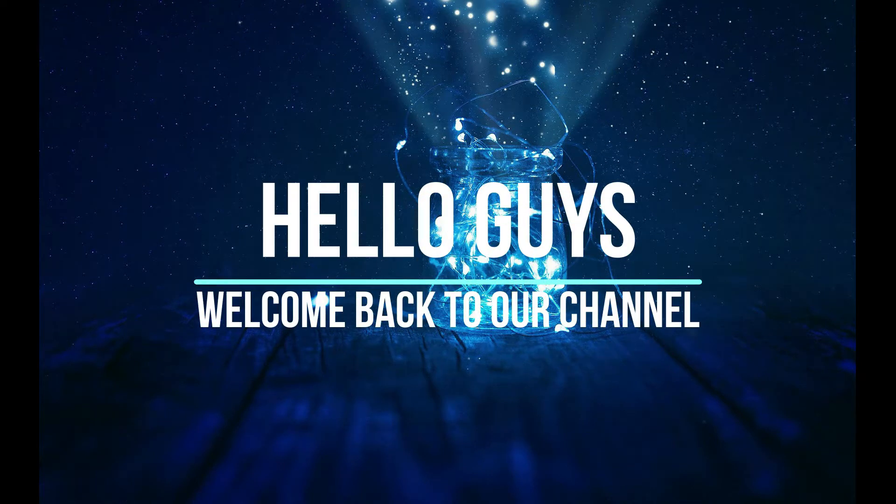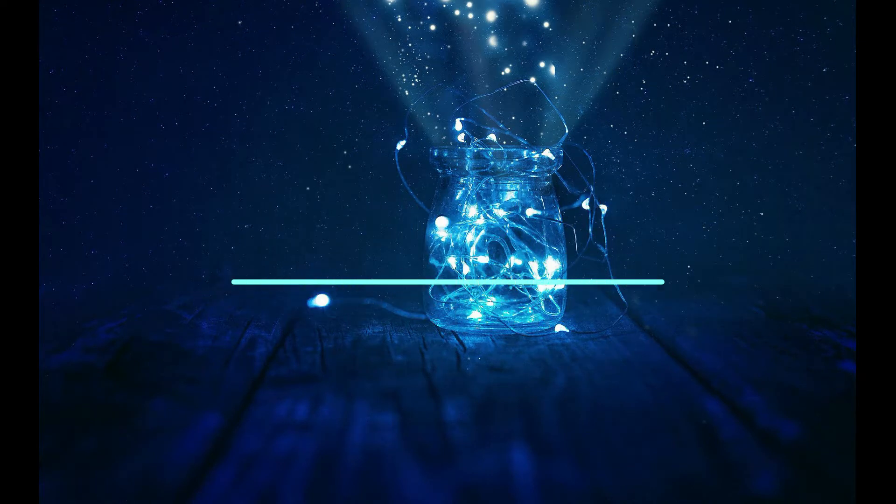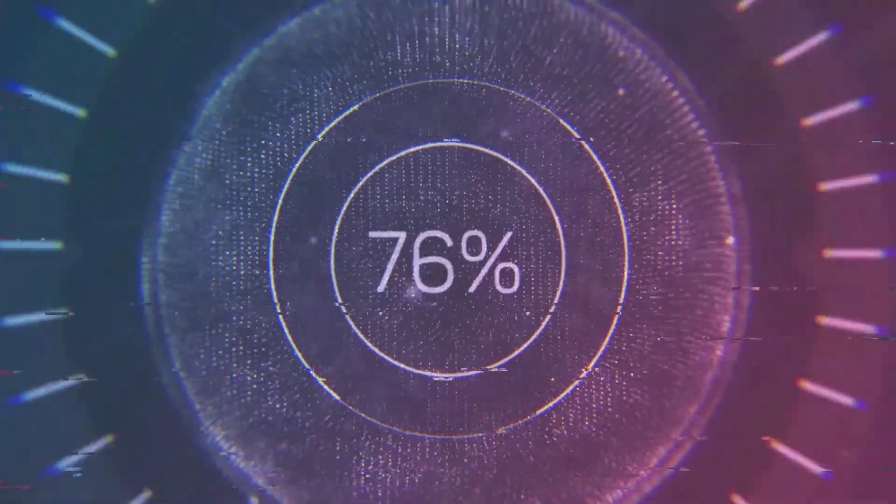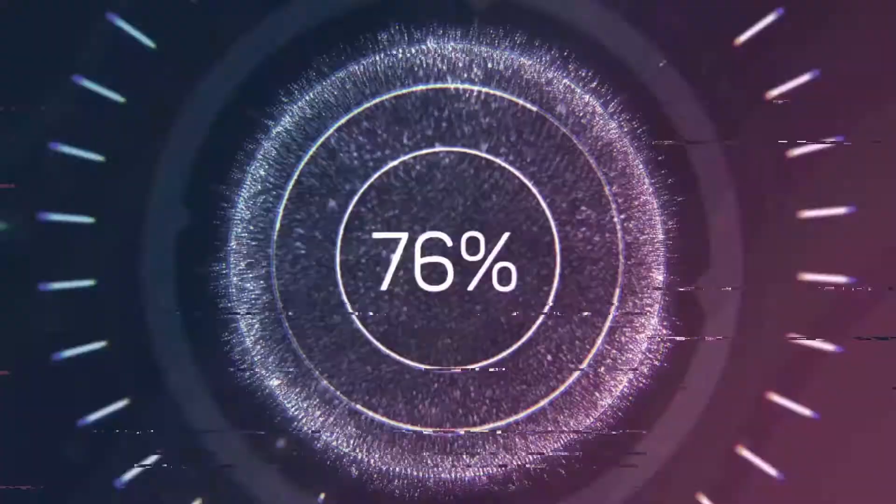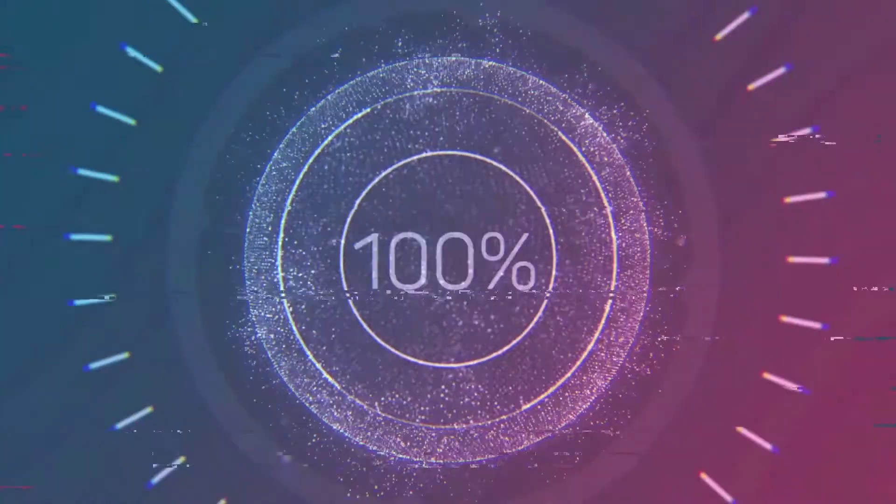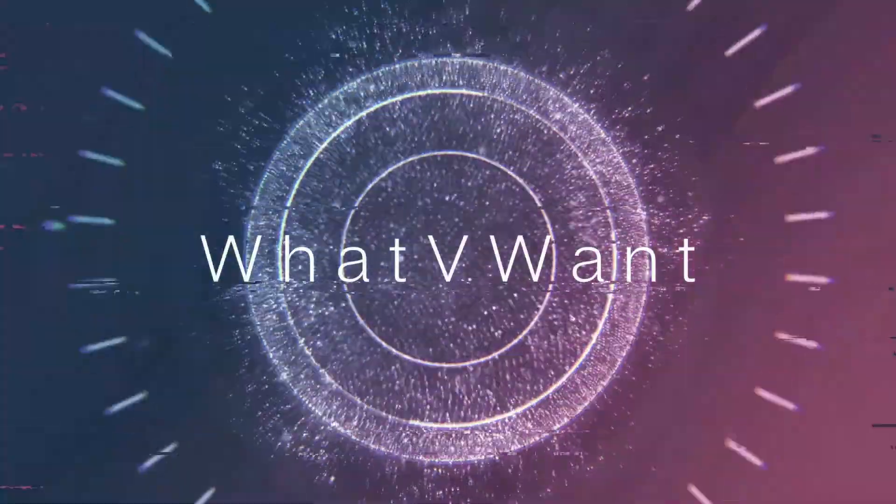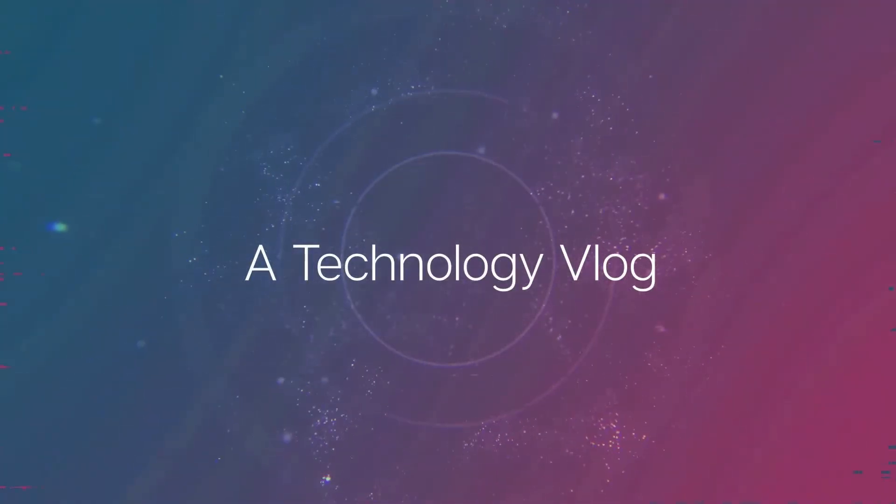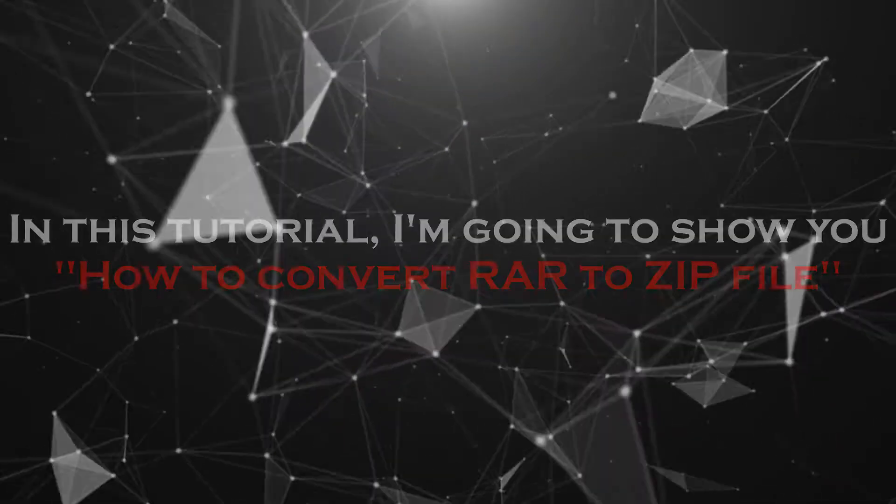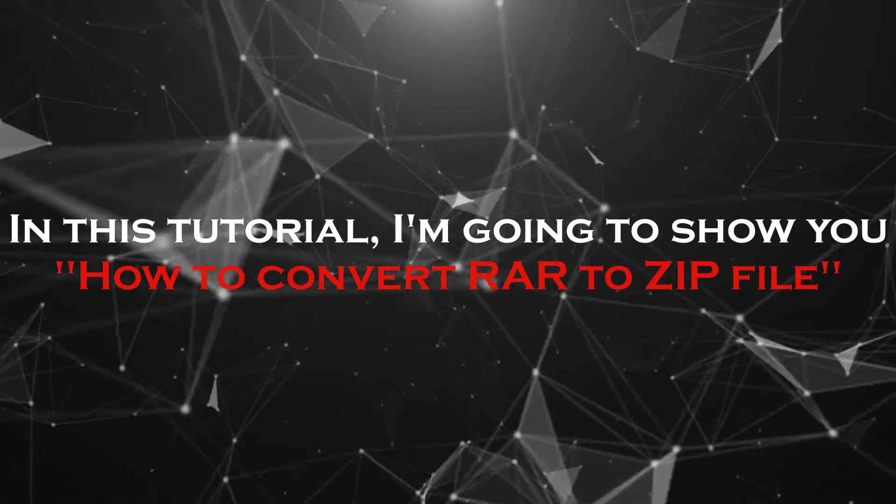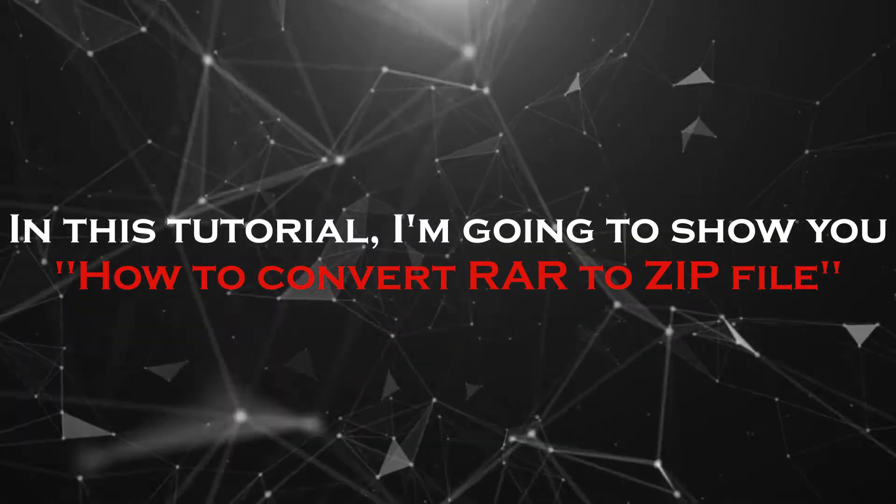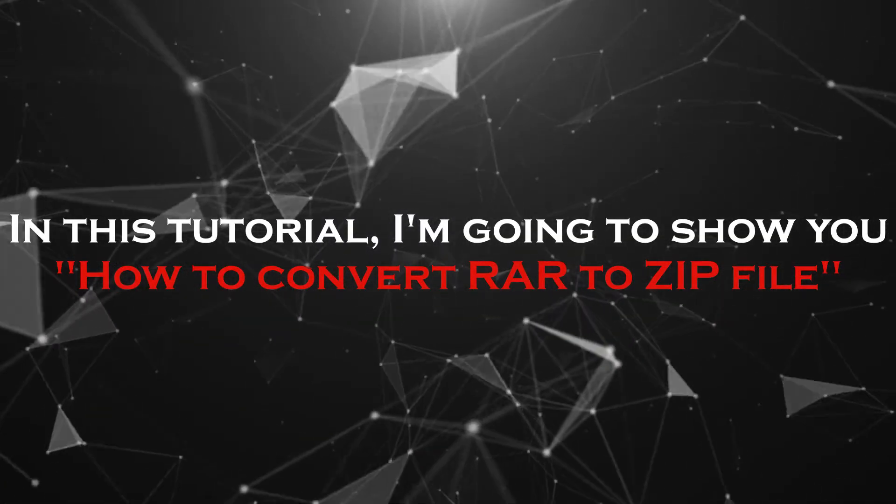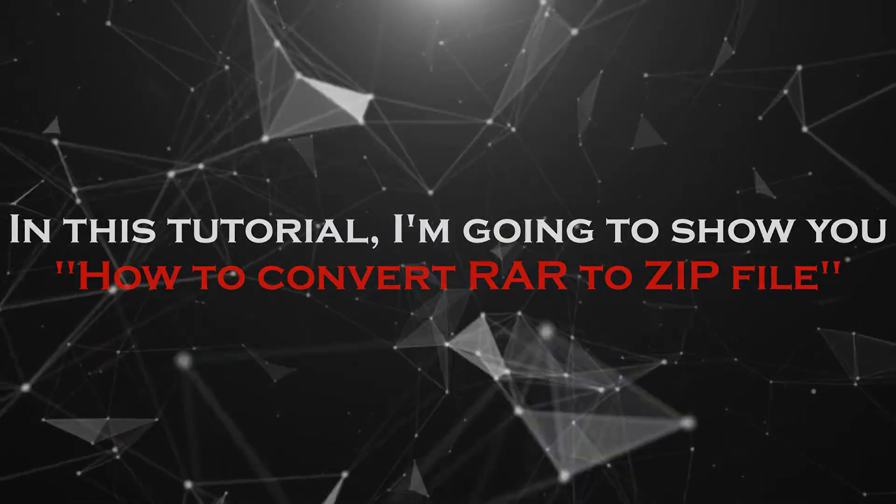Hello guys, welcome back to our channel. In this tutorial, I'm going to show you how to convert RAR to ZIP file.